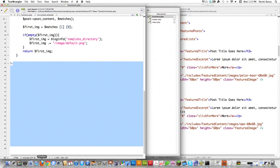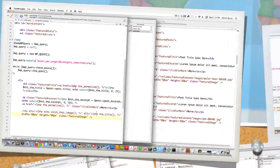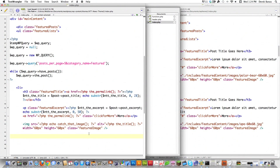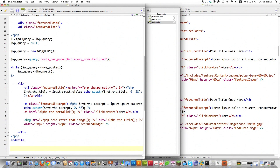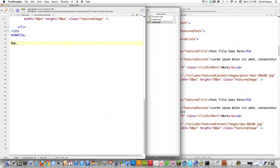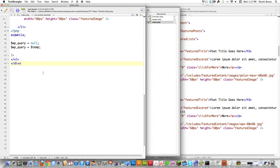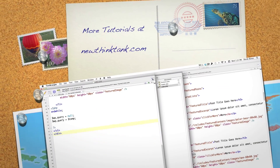Back in index.php, I close the list item, call endwhile, then reset wp_query to null and restore it from the temporary variable so additional queries can run. Then I close the unordered list and the div. In the next part of the tutorial, I'll finish off index.php and the footer section, then move into the sidebar. Leave any questions or comments below — till next time.